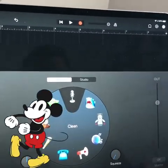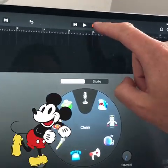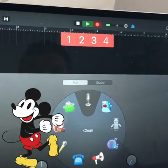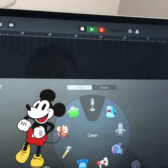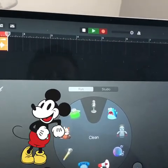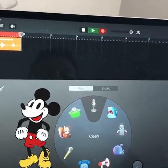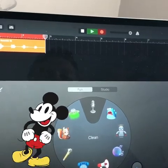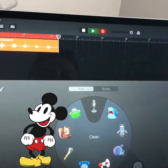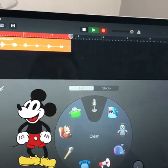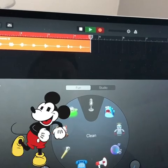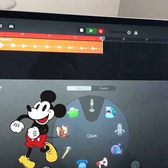Now we can record with our own voice, like this: two, four, six, eight, ten, twelve, fourteen, sixteen, eighteen, twenty.